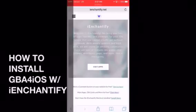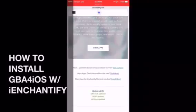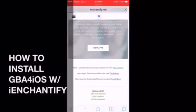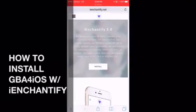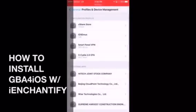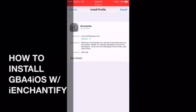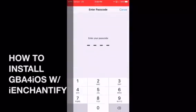The first thing we're going to do is go into Safari and navigate to iEnchantify.net. When you do, there's an iEnchantify shortcut which is the application. You can install it — it's the third option down right here. We're going to click install, then hit install one more time and it will go through the whole profile and device management. We're going to hit install a bunch of times.